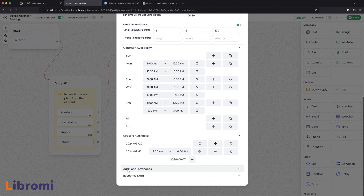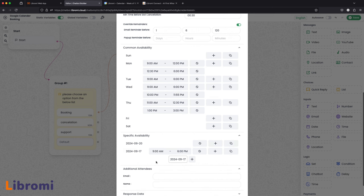Next, Additional Attendees. For example, you can send an email to a Google user automatically. The admin is available on the calendar and you will send an email.